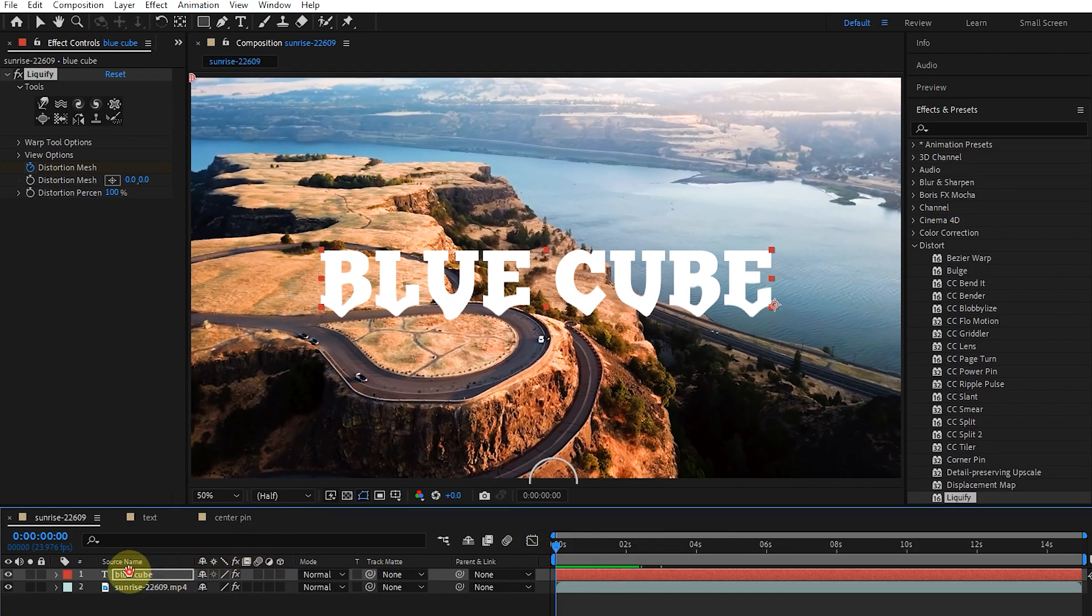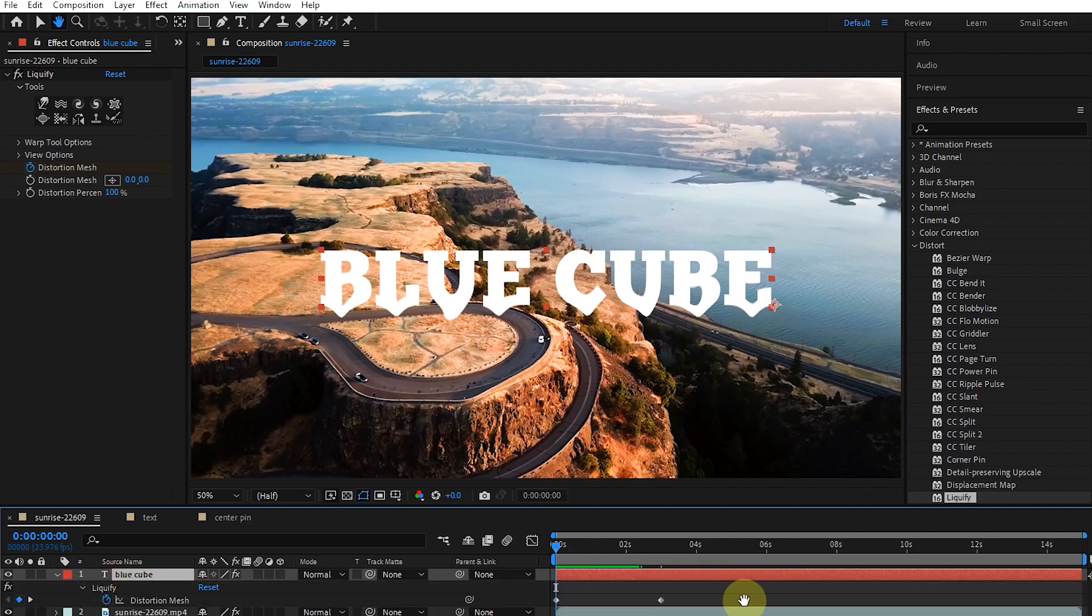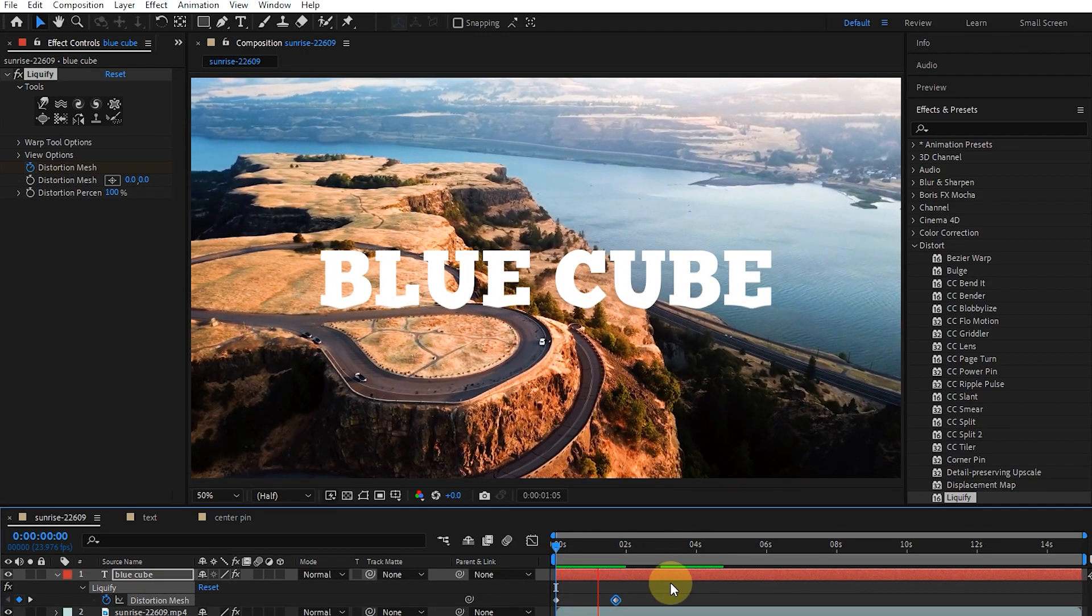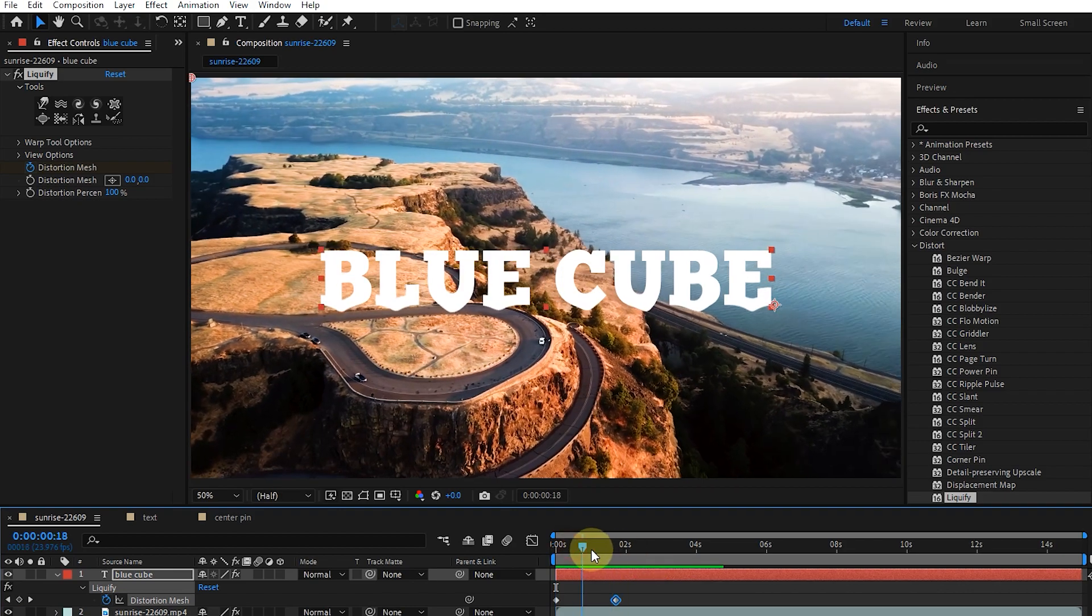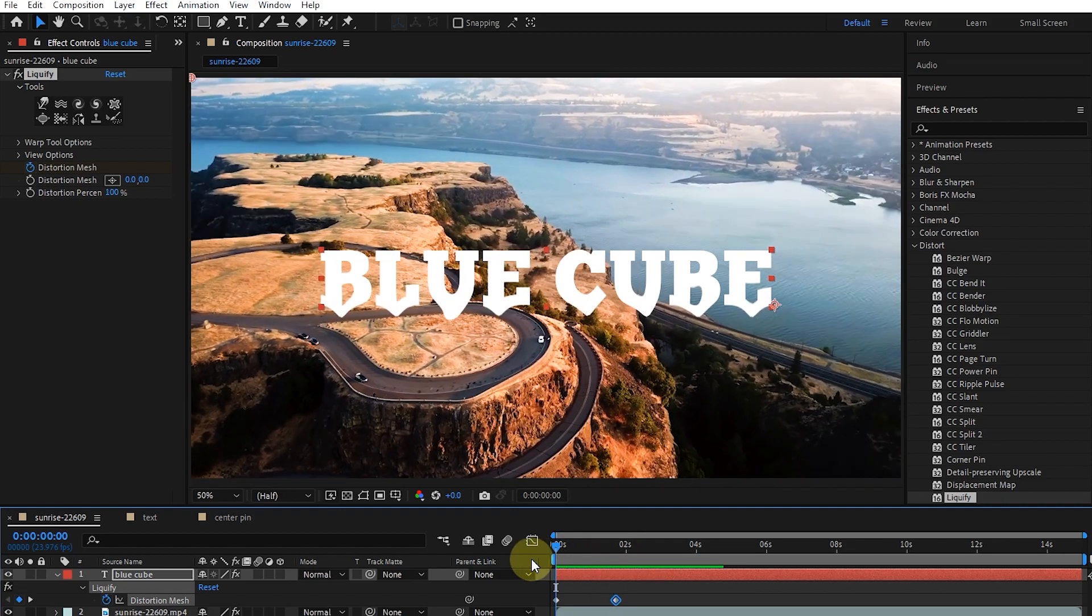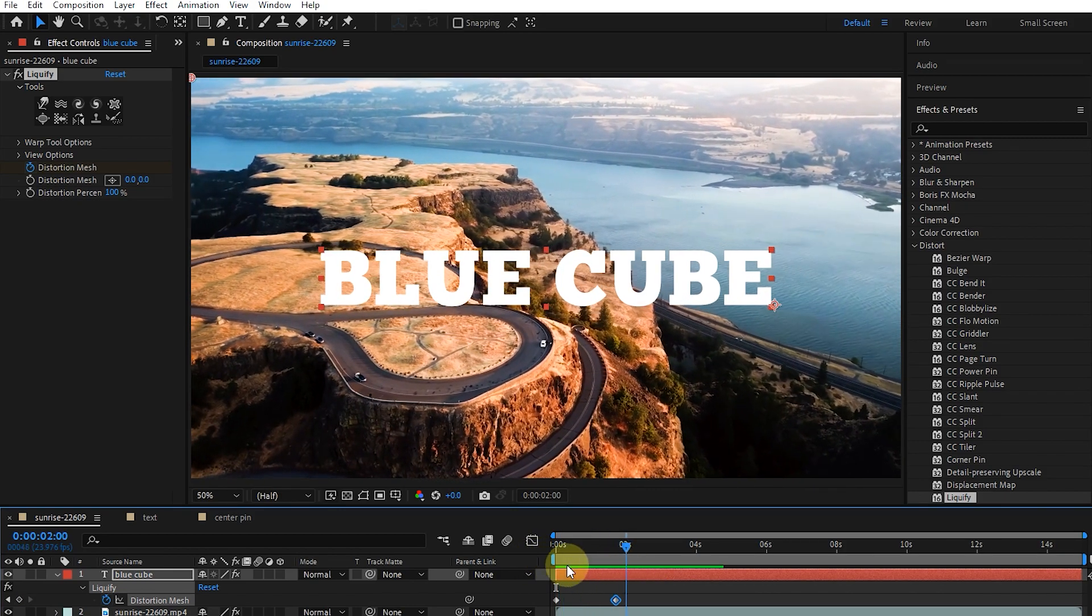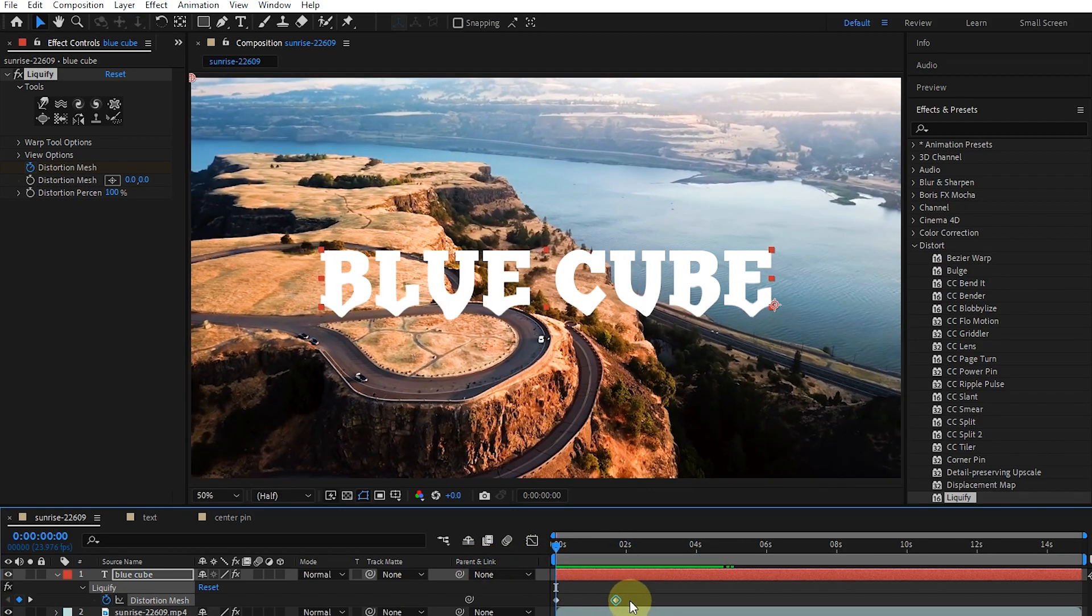I select the layer and press U to see the keyframes. Now I will move the keyframes closer to each other to increase the speed of the animation. This is how we created this animation.